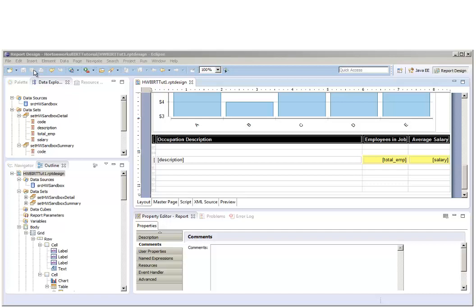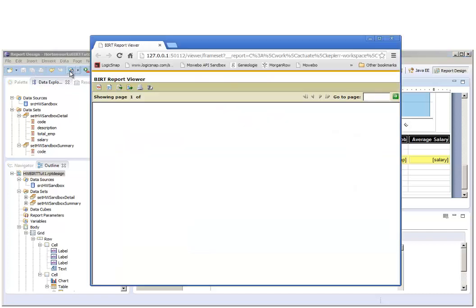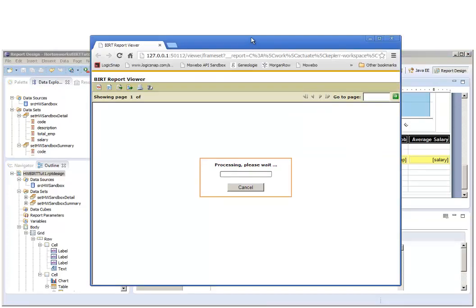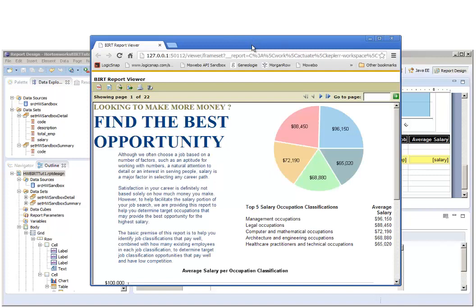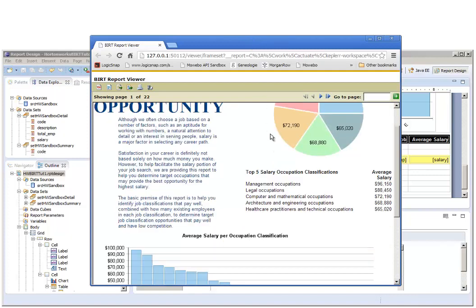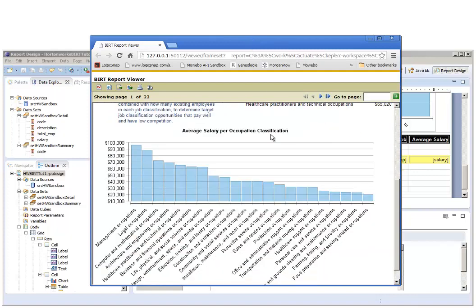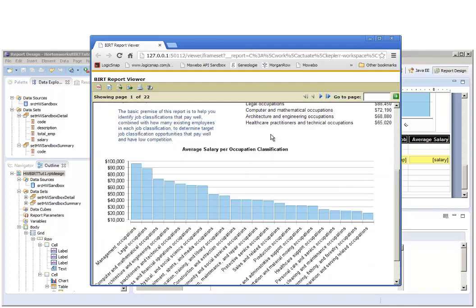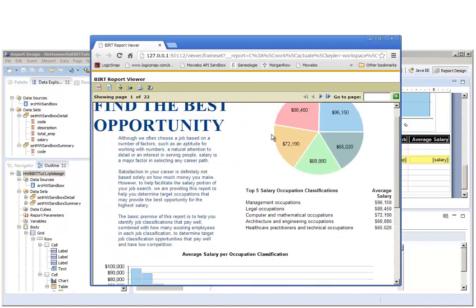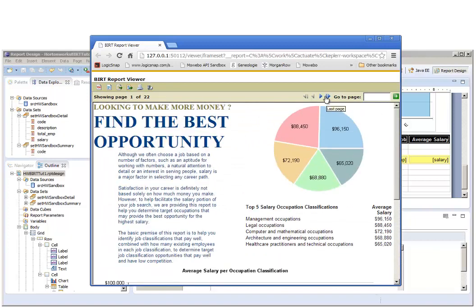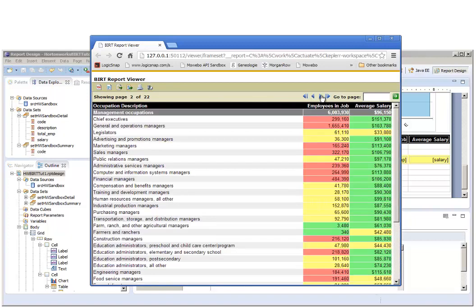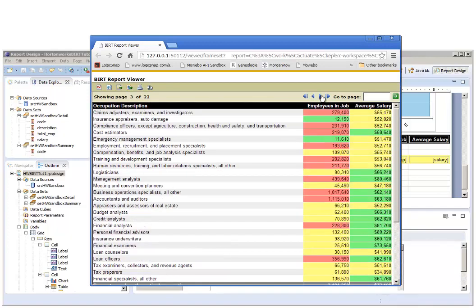The final step in this tutorial is to actually view the report. We'll click the view in browser icon, which pulls up the browser with the report in it. You can see the first page, and you can see that we have pagination built into this report.